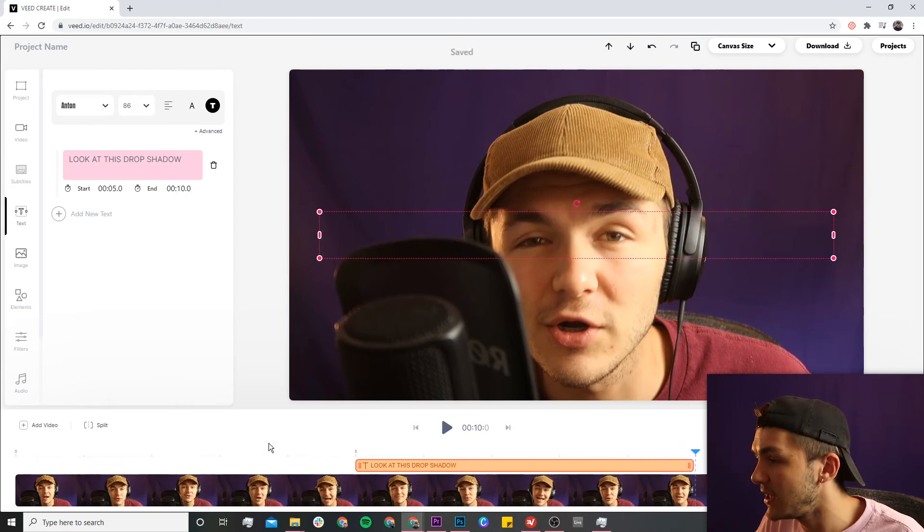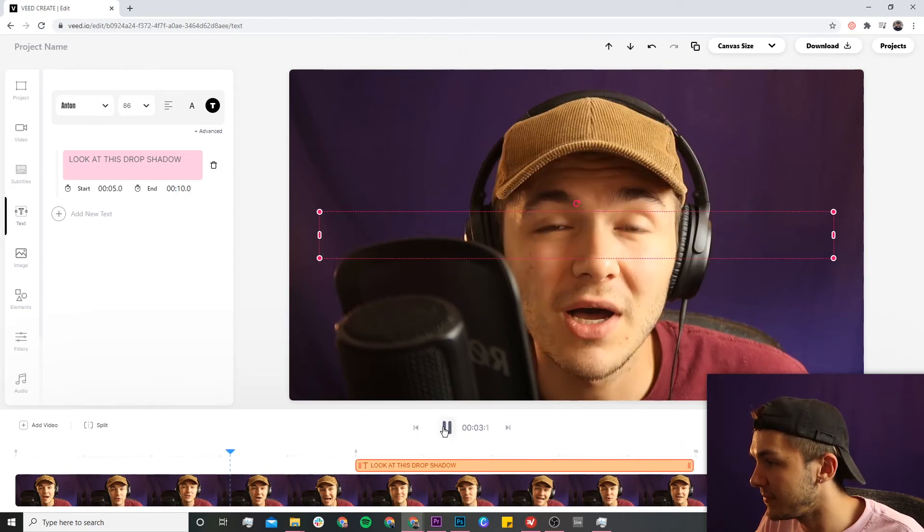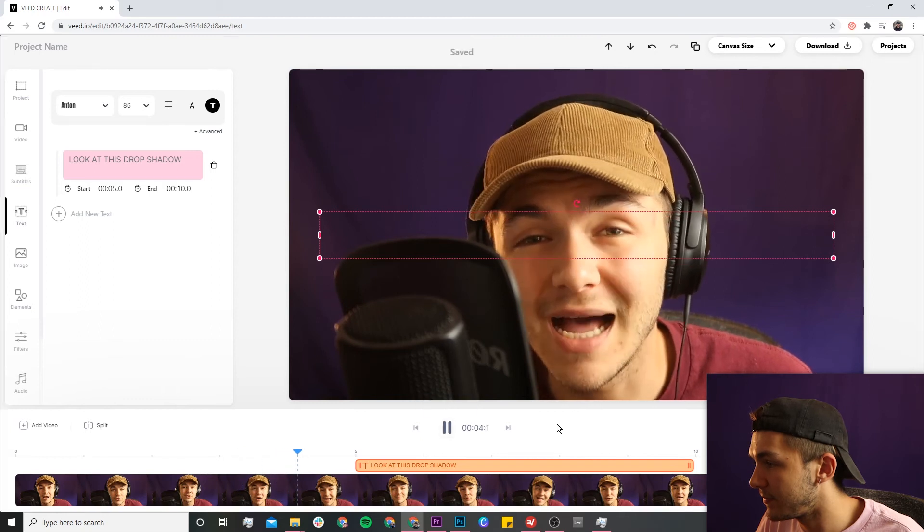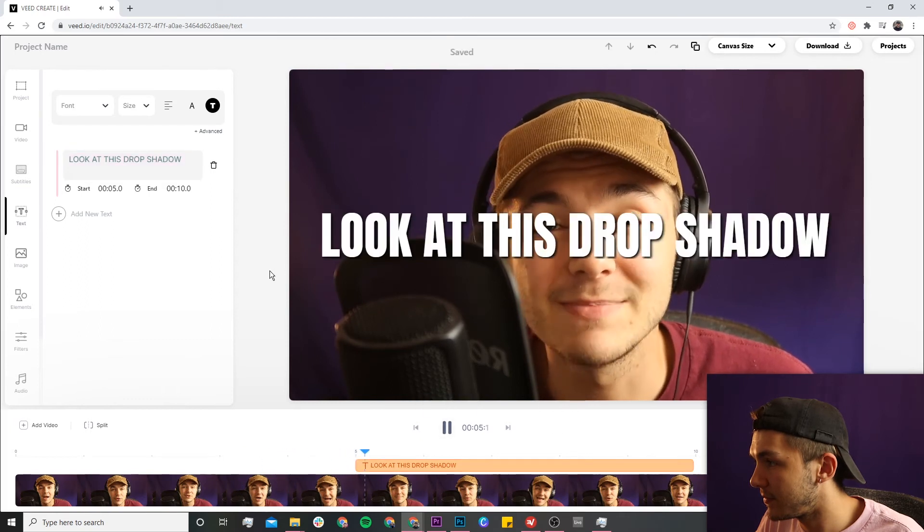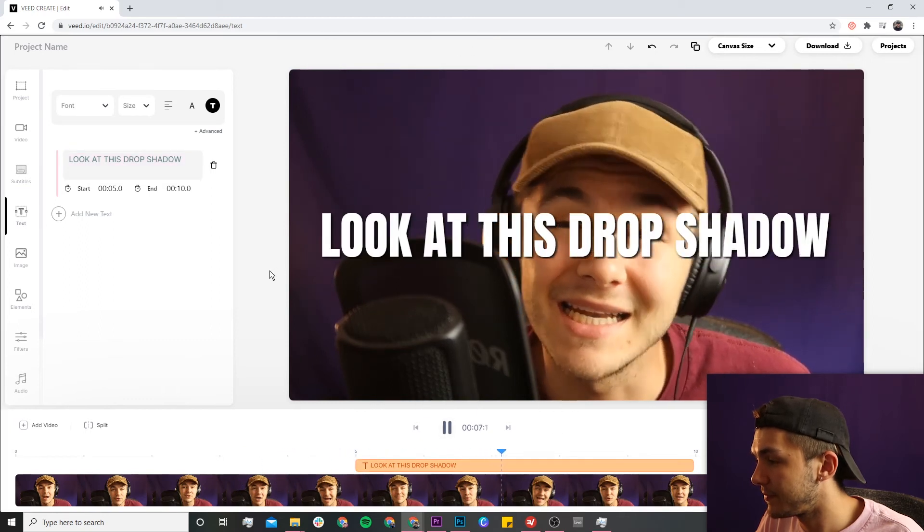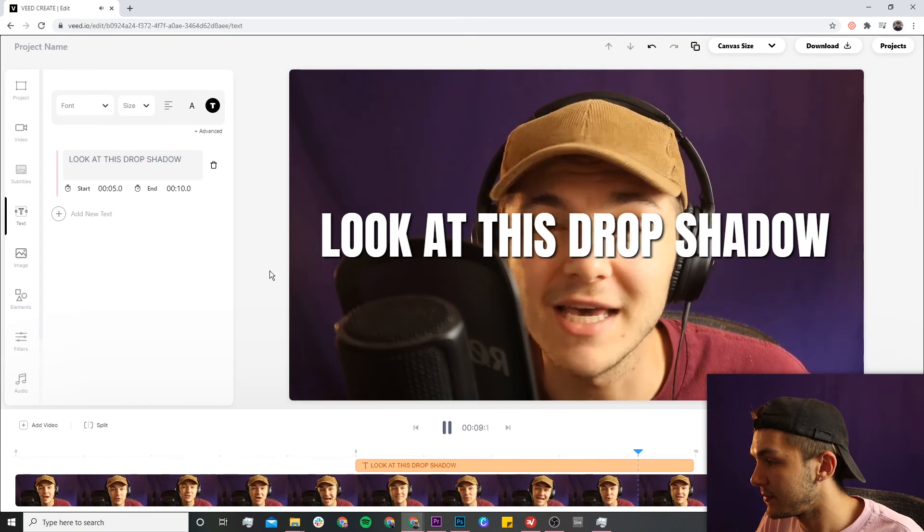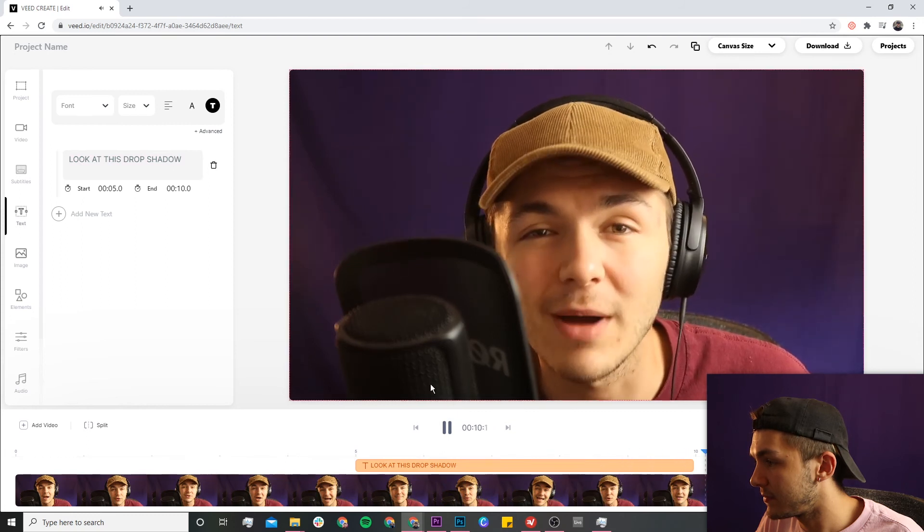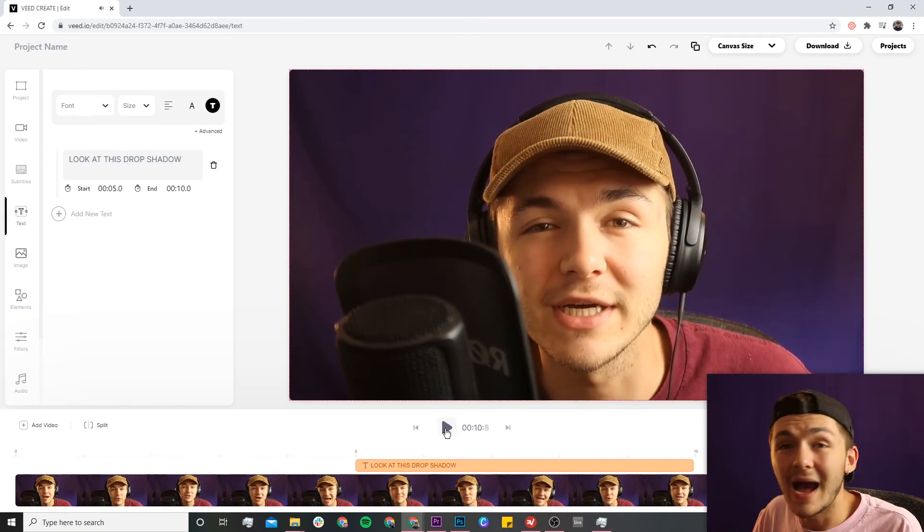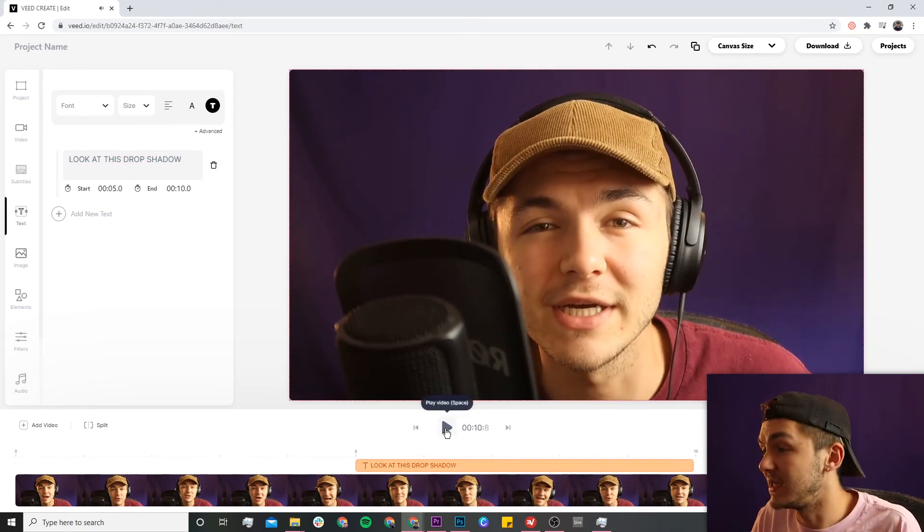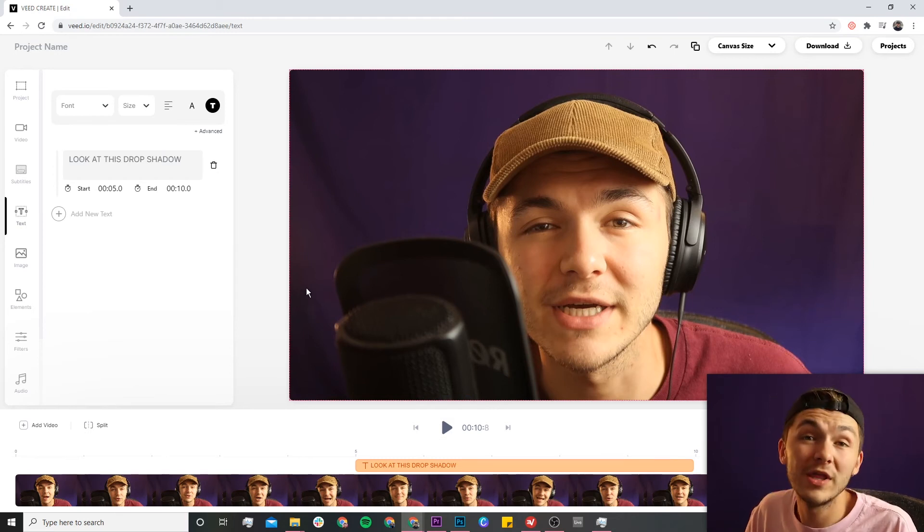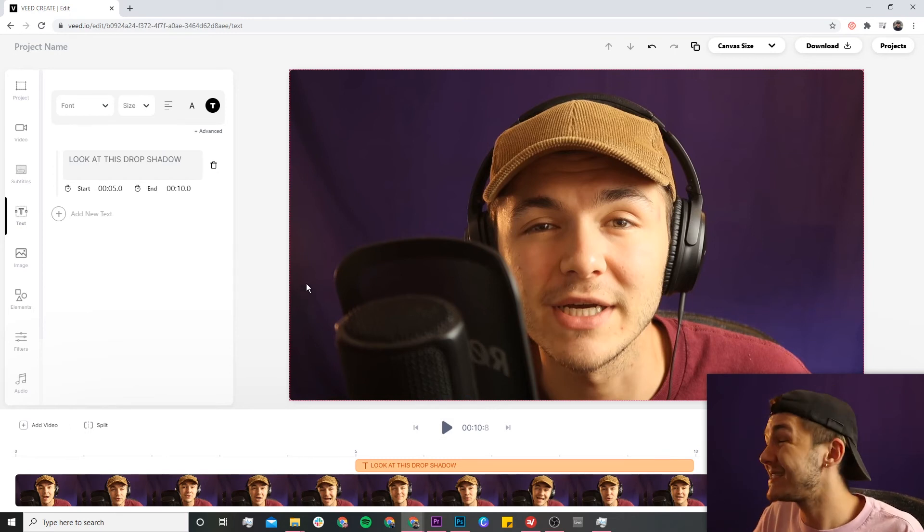...so now if I click play from here... Cast, I'm your host Alec, and in this podcast we're going to be talking about everything and anything related to social media. So get comfortable, grab your favorite drink... As you can see, the text appears and disappears whenever I tell it to, with drop shadow...